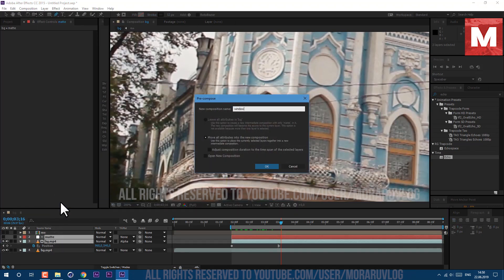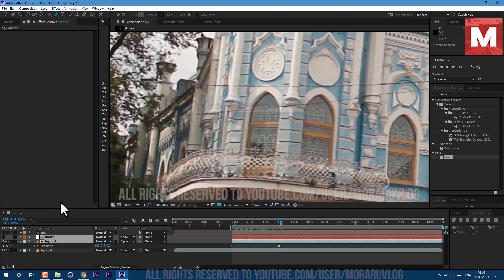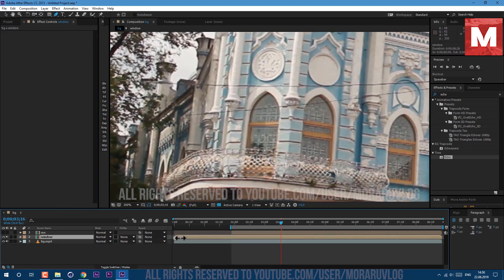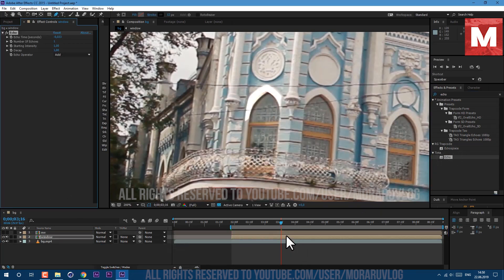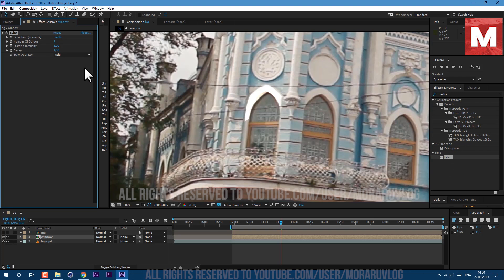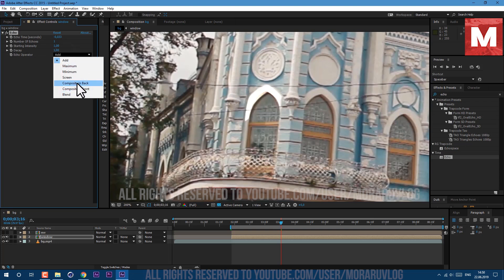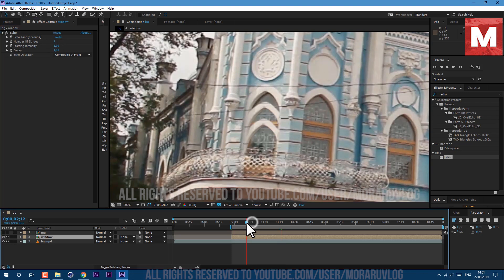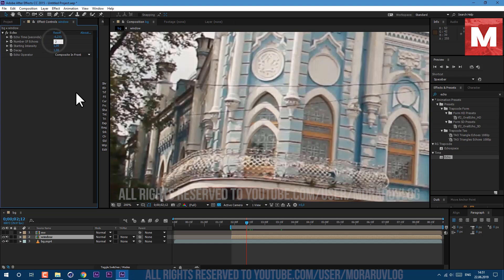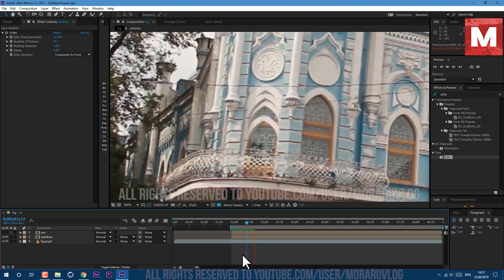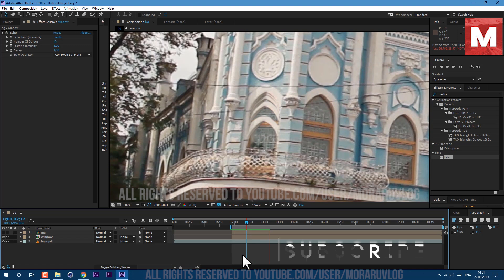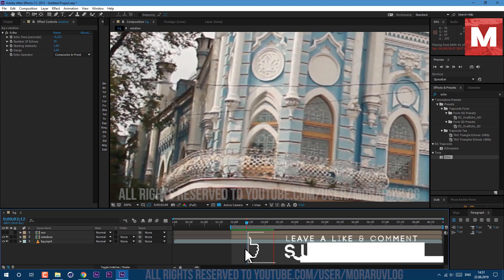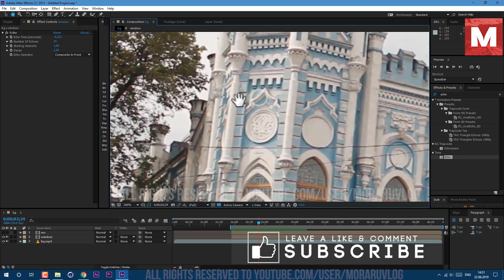Let's cut to this moment and also apply echo effect. Let's make few adjustments here. Echo operator, let's set it to composite in front. Echo time I'll set to minus 0.233. As you can see it already works. And let's set number of echoes just about 25 so we would see this effect longer. Let's preview this. As you can see it already looks pretty cool. Same technique you can apply to any other part of the building.